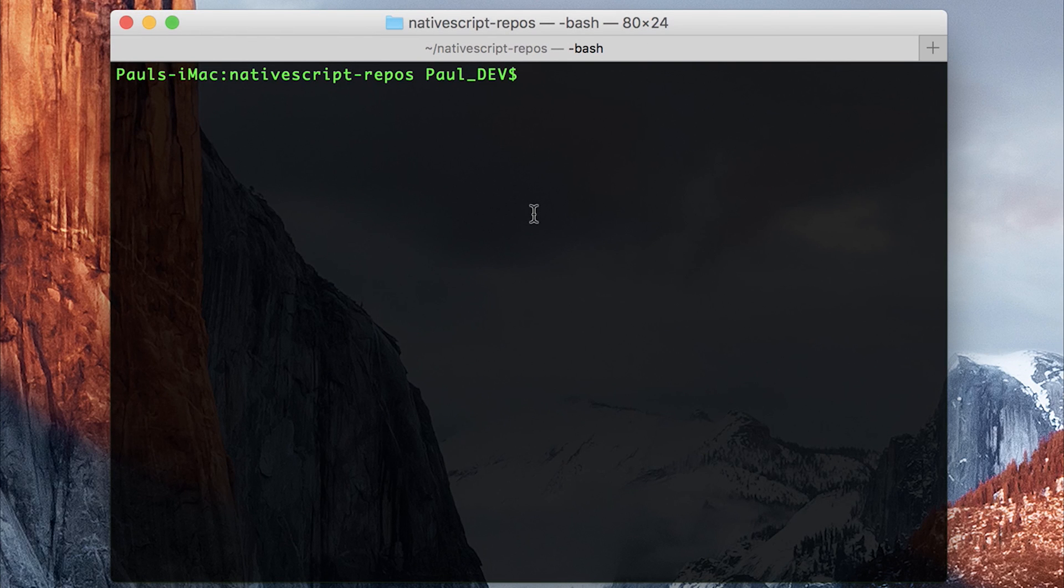Hey, it's Paul. Today we're going to look at making a text-to-speech application with NativeScript and Angular.